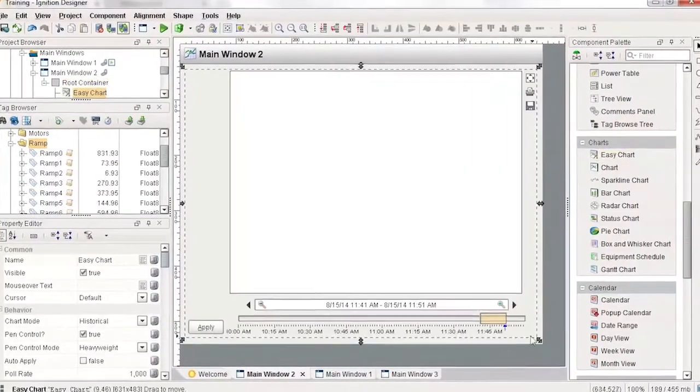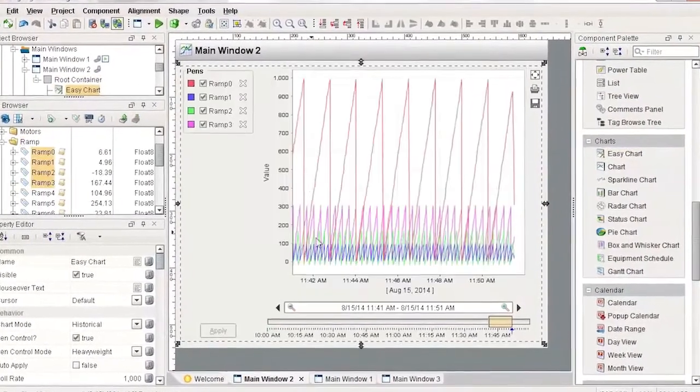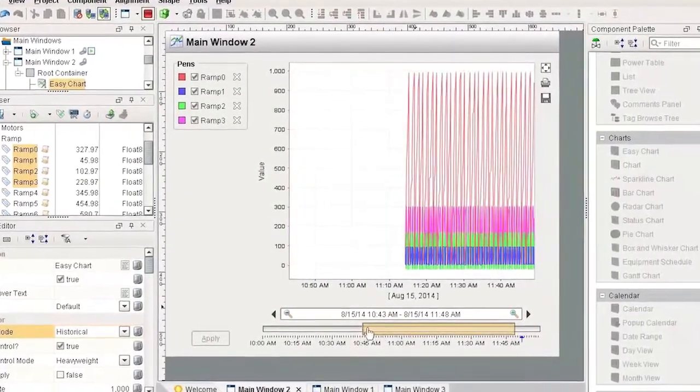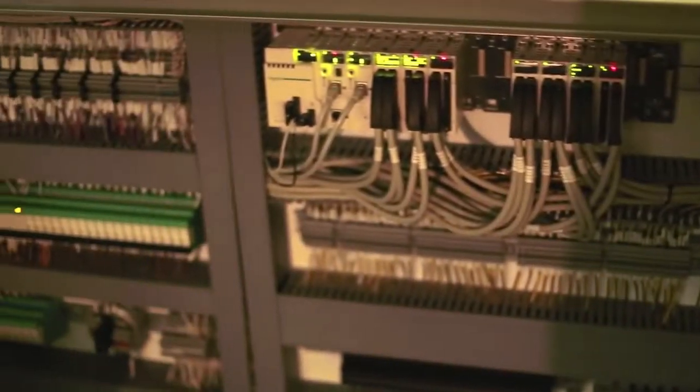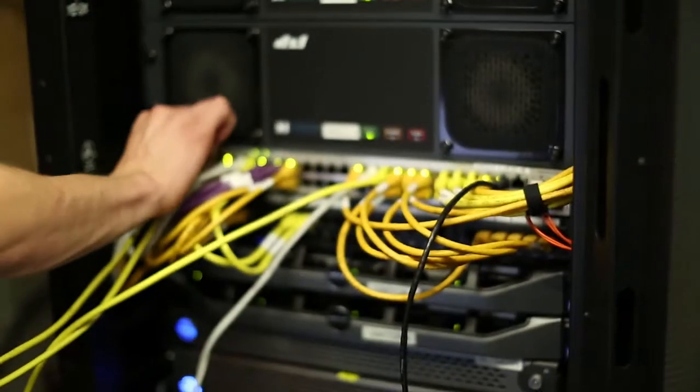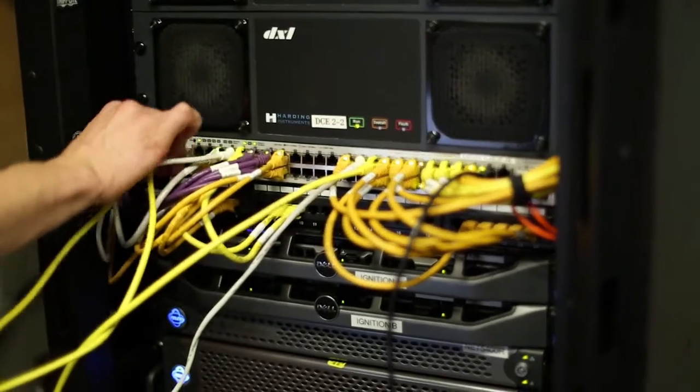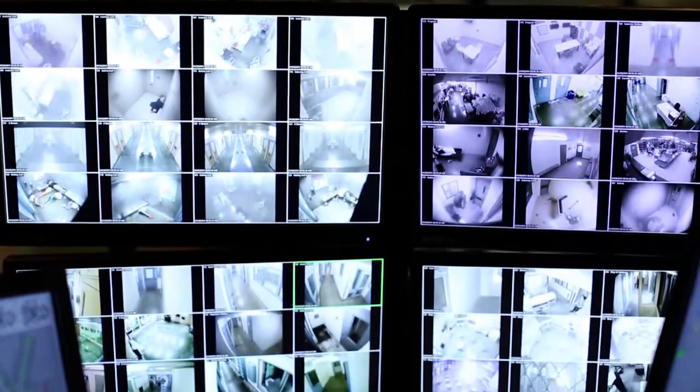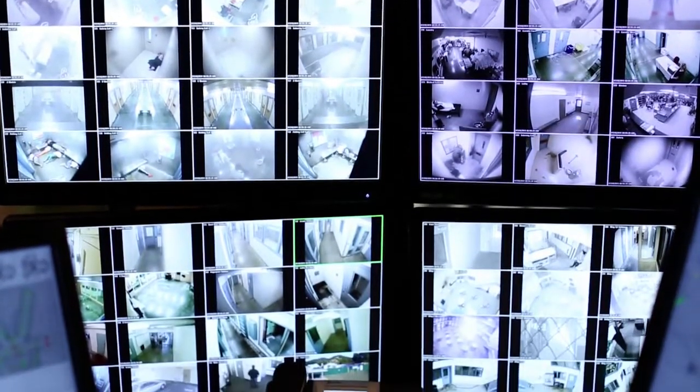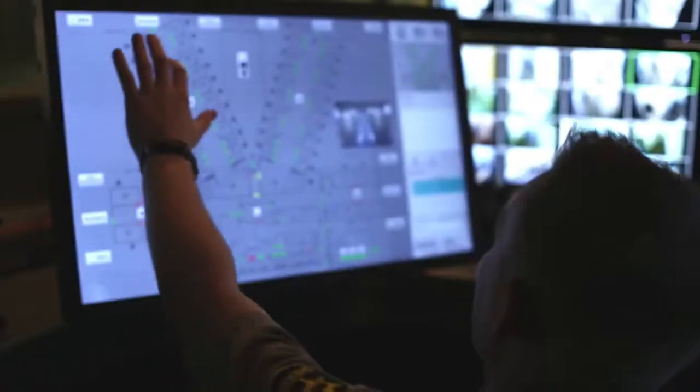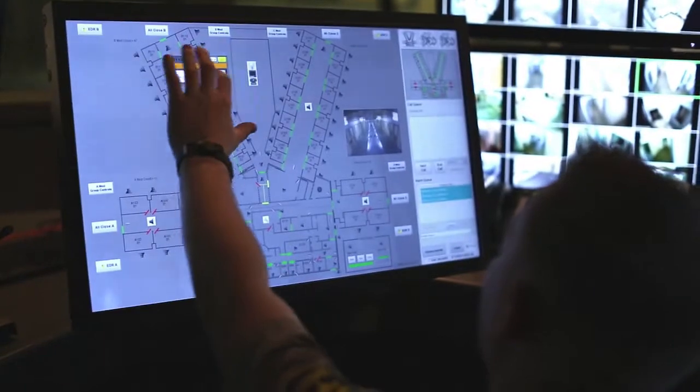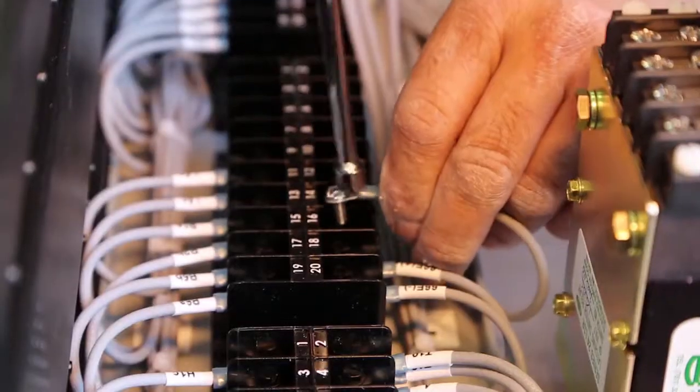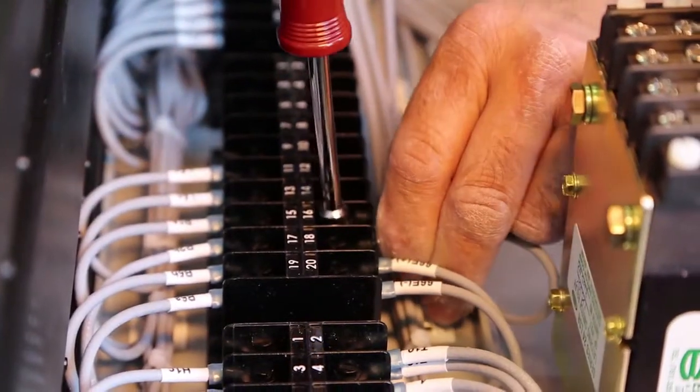Ignition's server-centric web deployment model is flexible enough for any architecture and scalable enough for companies of any size. And with Ignition's modular architecture, you can easily customize your system by adding the exact functions you need.